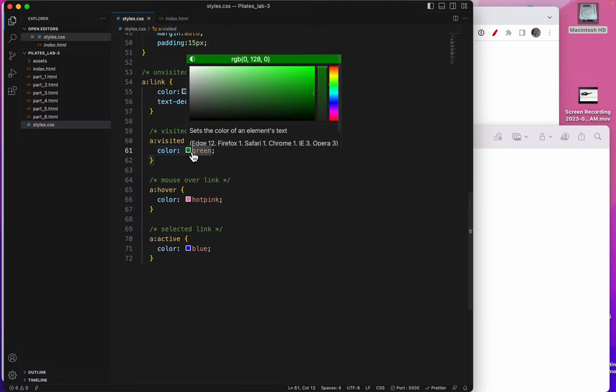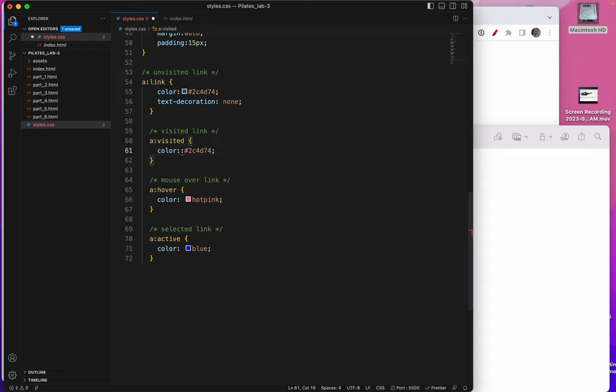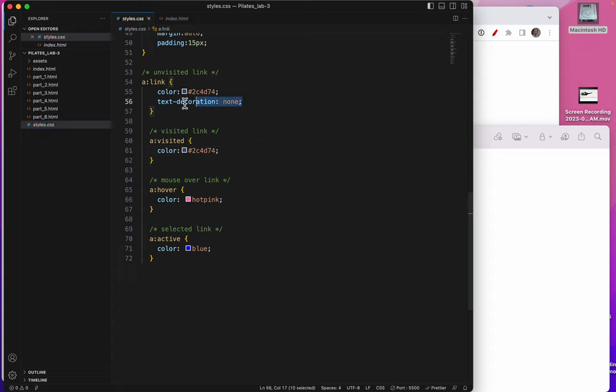And now I would like my visited link to be a different color. There we go. That's my visited link color.